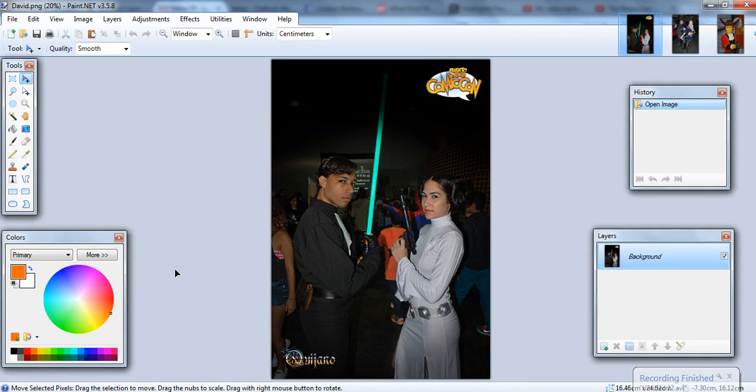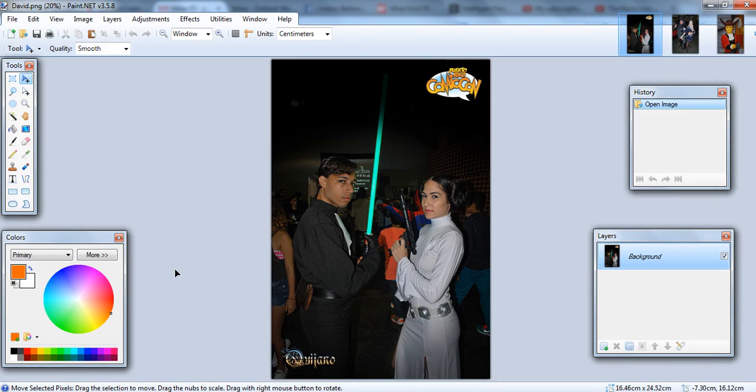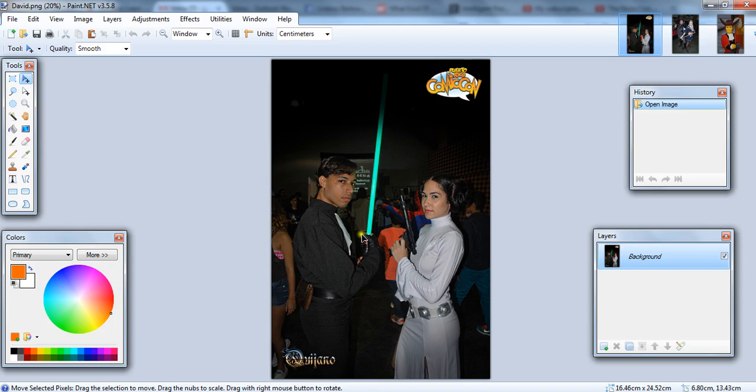Hello, so we're going to be doing a series of videos showing you little tricks that you can do to your photos using the program paint.net. And in this one we're going to be doing the lightsaber effect.